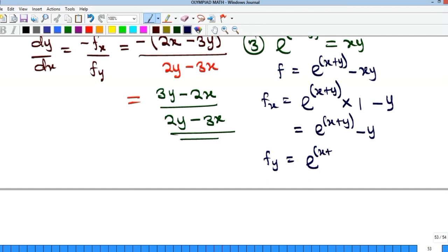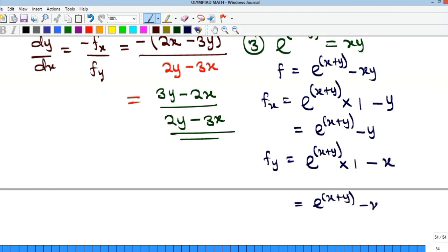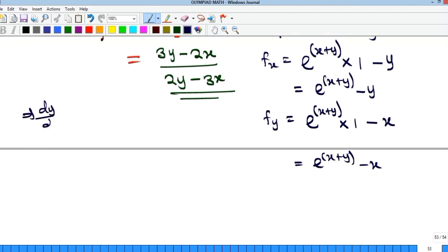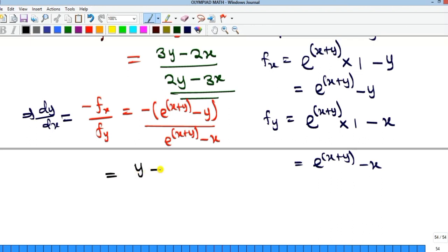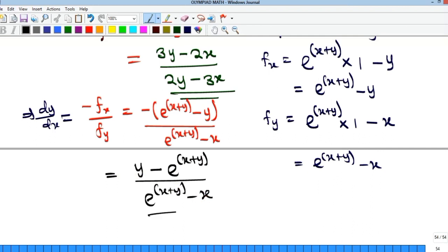For fy: differentiating e to the power of (x plus y) with respect to y gives e to the power of (x plus y) times 1, since the derivative of y is 1. Differentiating xy with respect to y gives x. So fy equals e to the power of (x plus y) minus x. Therefore dy/dx equals minus(e^(x+y) minus y) over (e^(x+y) minus x), which simplifies to (y minus e^(x+y)) over (e^(x+y) minus x).